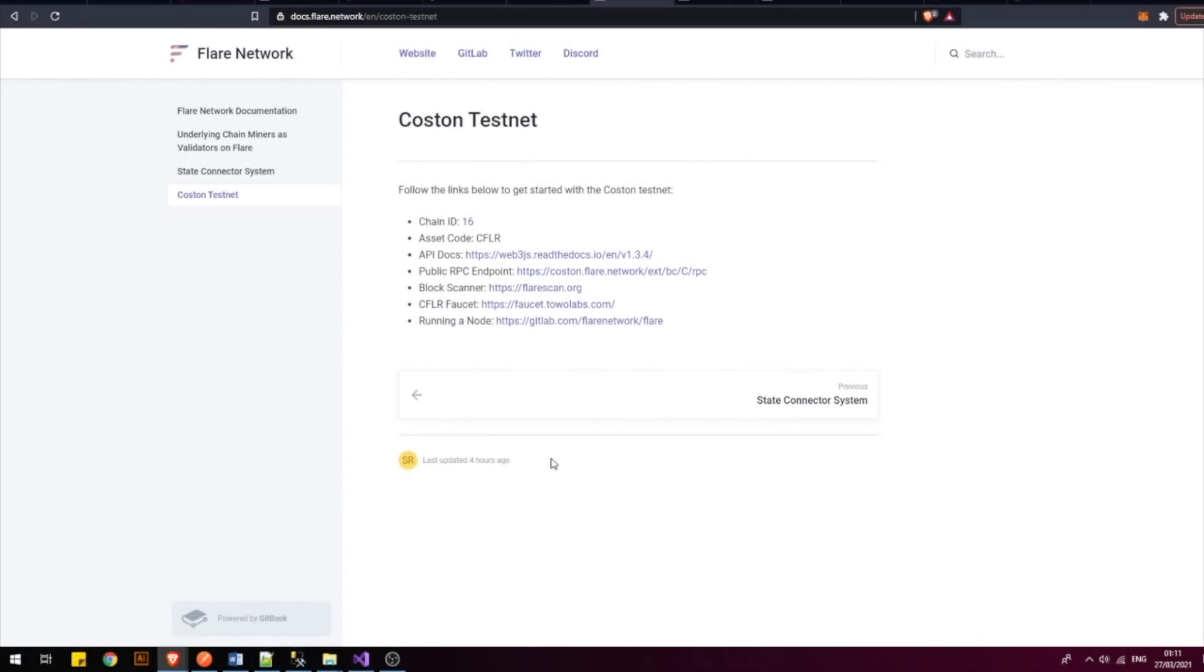This newly discovered website has various documentation regarding the Flir network. One thing that particularly intrigued me is this article on validators.